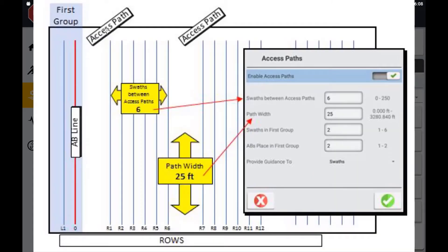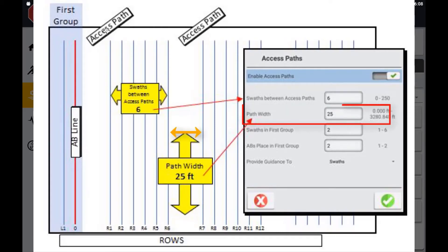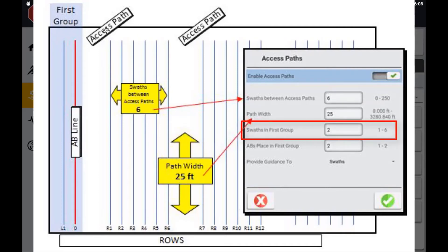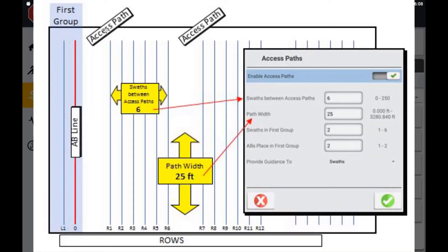Specify the swaths that will be between each access path, and your path width, which can be between one centimeter and a hundred meters. This will be the distance that separates the groups of swaths specified above. Swaths in the first group refers to the group of swaths in relation to the guidance line they are using and its original location of creation.